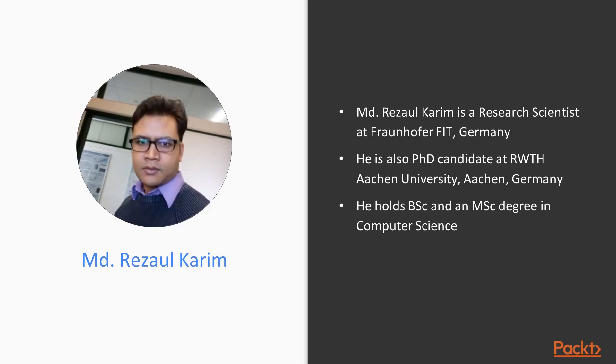Mr. Razoul Karim is a research scientist at Fraunhofer FIT, Germany. He is also a PhD candidate at RWTH Aachen University, Aachen, Germany. He holds a BSc and an MSc degree in Computer Science.